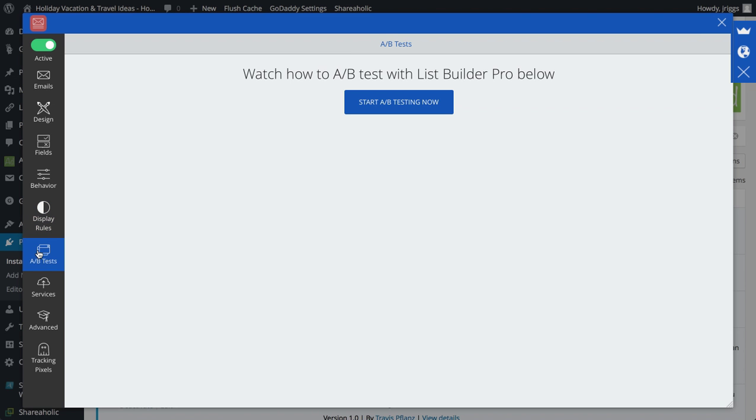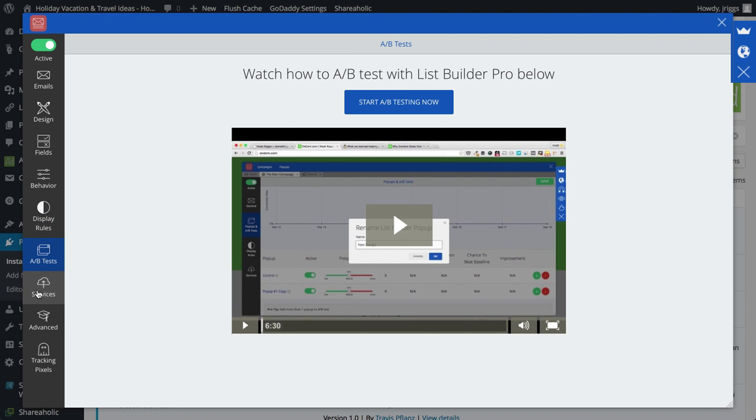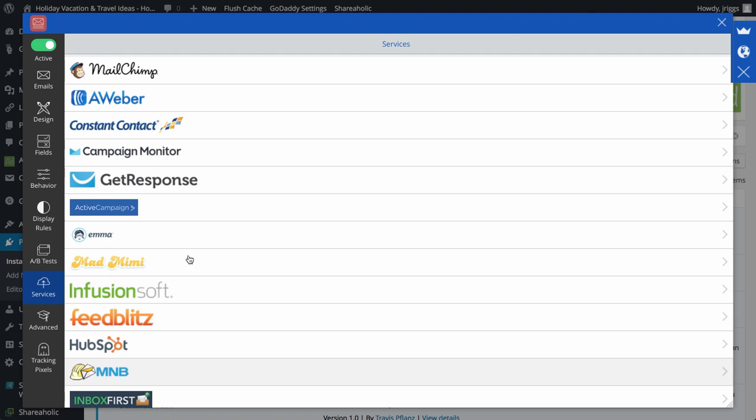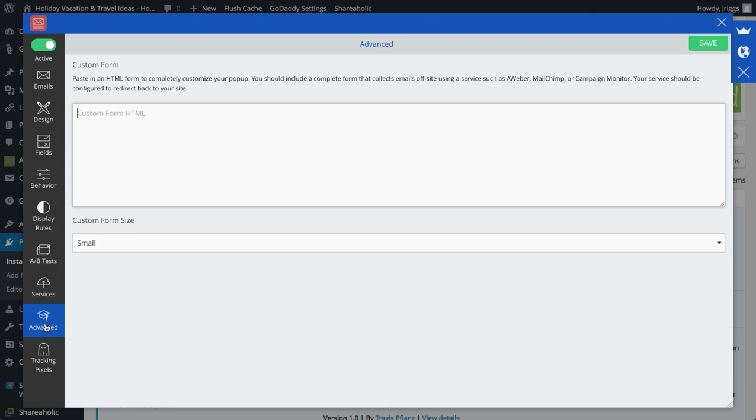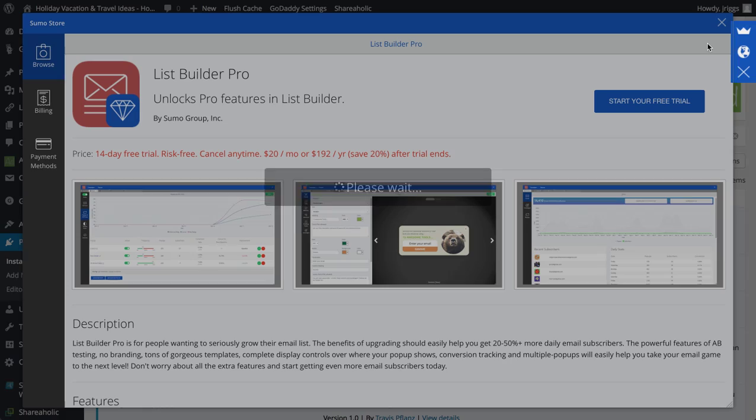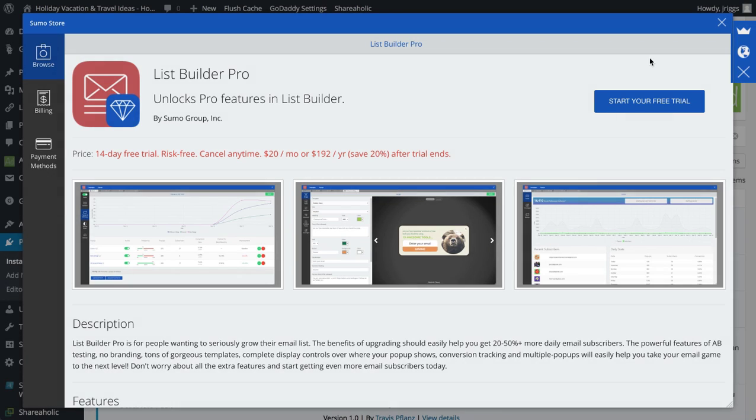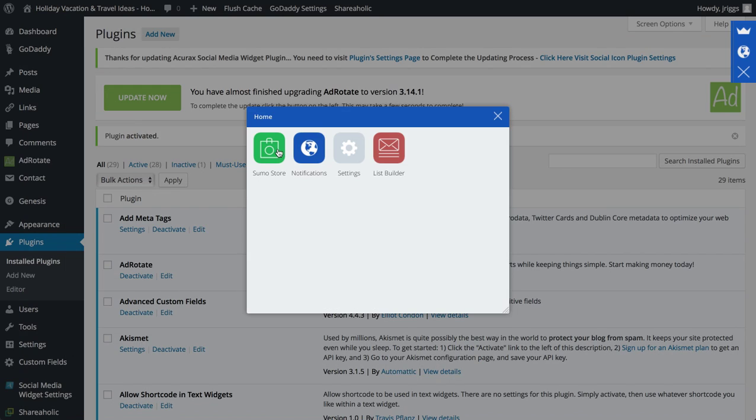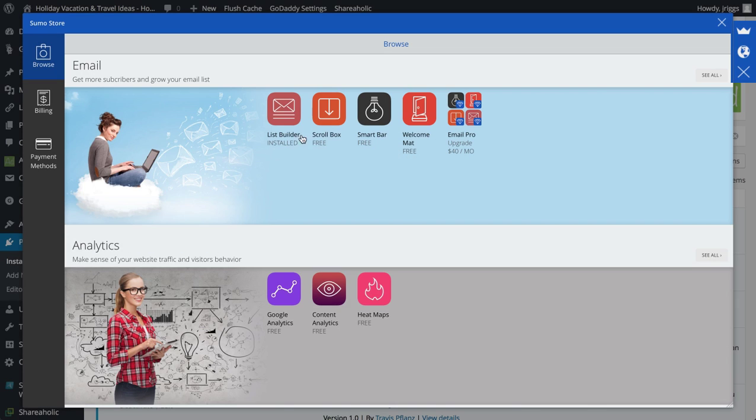I can do A-B testing services where I hook up my different email service provider. Advanced, I can actually make a custom popup form with HTML and then I can do more advanced pixel tracking. So I save all this, X out here, go back to the Sumo store.